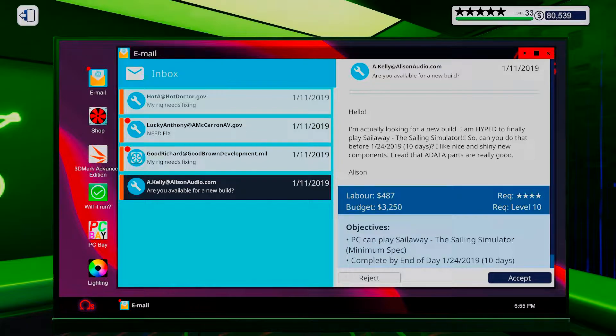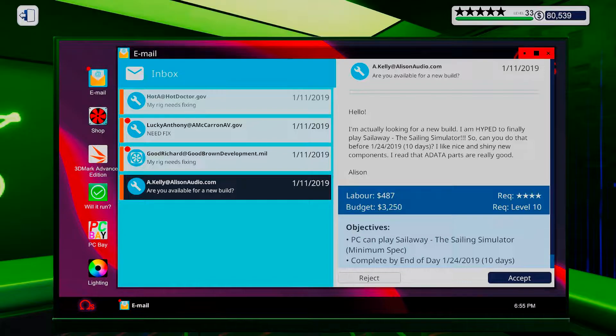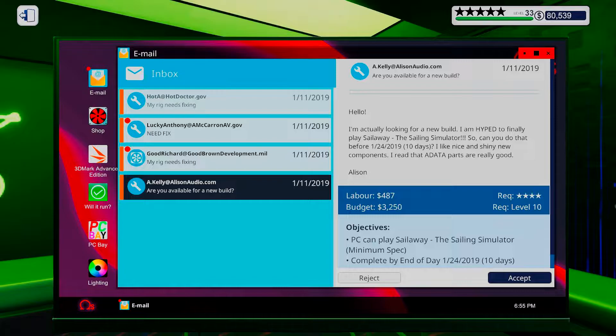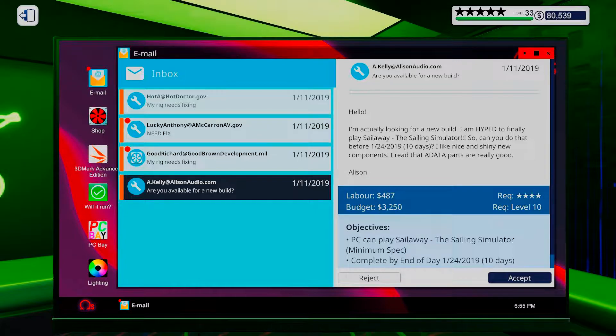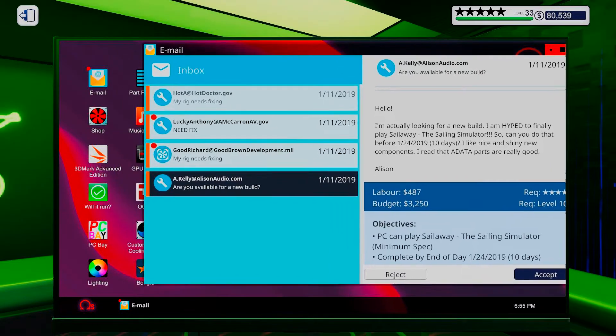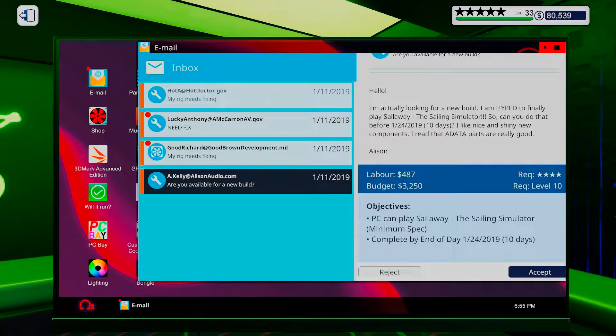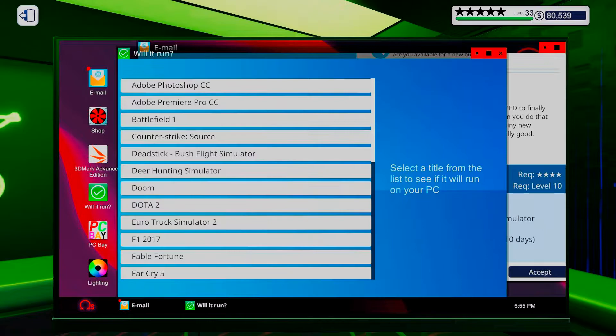Okay, are you available for a new build? Hello. I'm actually looking for a new build. I'm hyped to finally play Sail Away. Sail Away, the Sailing Simulator. So, can you do that before 10 days? I like nice and shiny new components. I read the E-Data parts are really good. Add Allison. Man, I should have been able to do that quite nicely. Alright, Sail Away, the Sailing Simulator. What do we need?